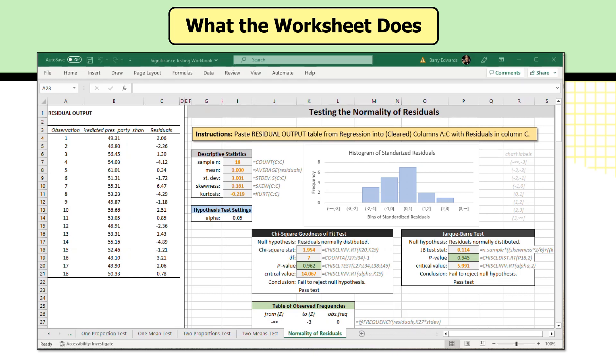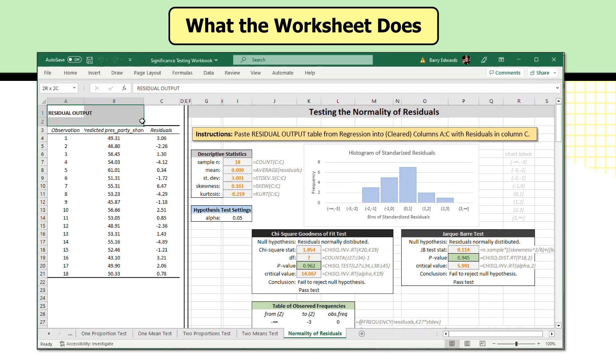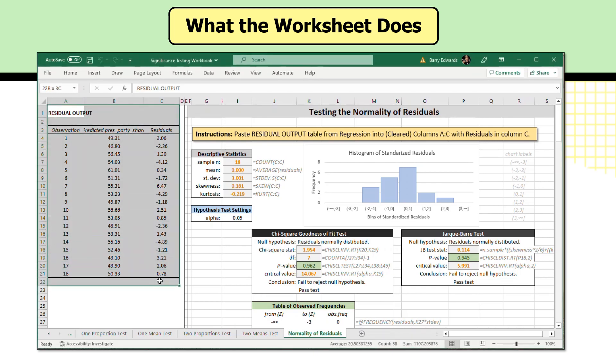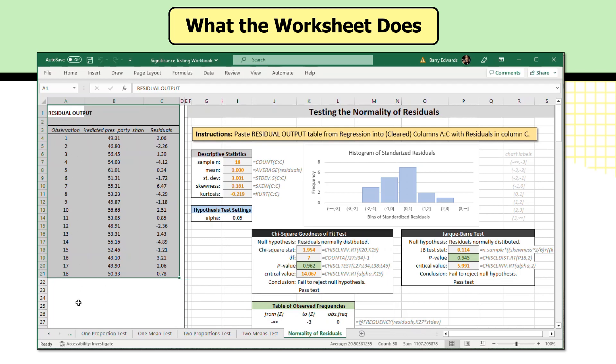It says to complete the worksheet, you paste residual output table from a regression into the clear columns A through C with residuals in column C. So that's already been done. So this residual output we're looking at in columns A through C down to row 21 has been copied and pasted from a regression that we've already done.